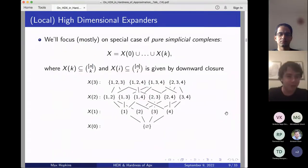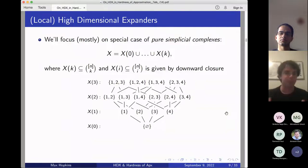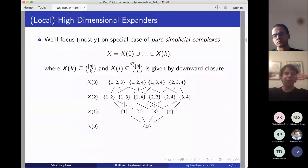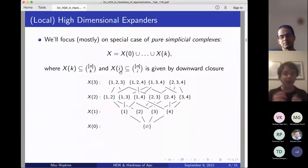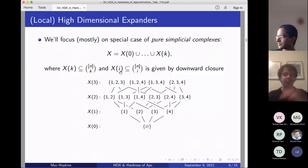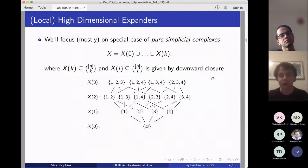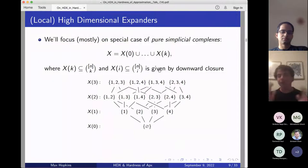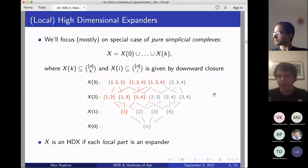Now let me tell you what a high dimensional expander is. We'll focus on pure simplicial complexes — essentially just downward-closed hypergraphs. A pure simplicial complex X is made up of sets of each dimension from zero to k, where X_k is a k-uniform hypergraph and each X_i is given by the downward closure. Very roughly, X is a high dimensional expander if each local part of the complex is an expander graph — I'll explain what local part means in a moment.